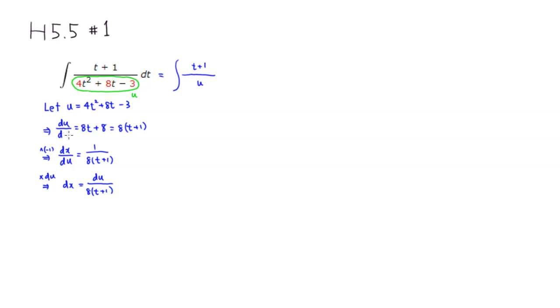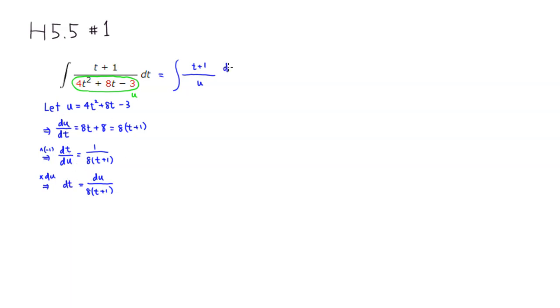I said du over dx, but this is t, so I messed that up. So I have to change all that to t, sorry about that. So you have a t up here and a t up here. So dt is same thing as du over 8 times quantity t plus 1.